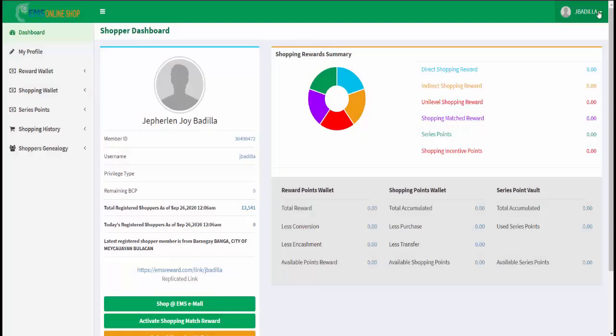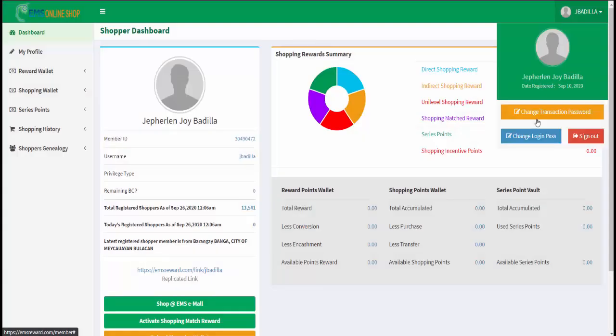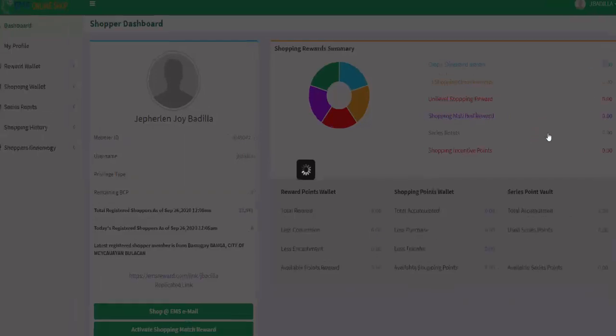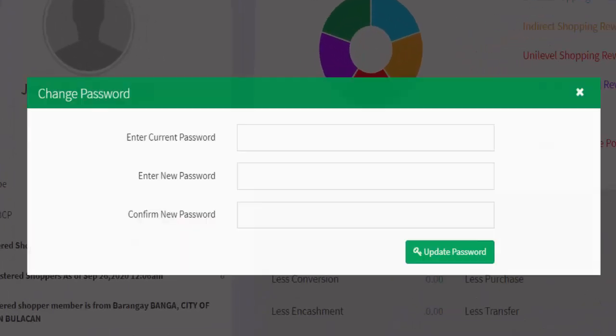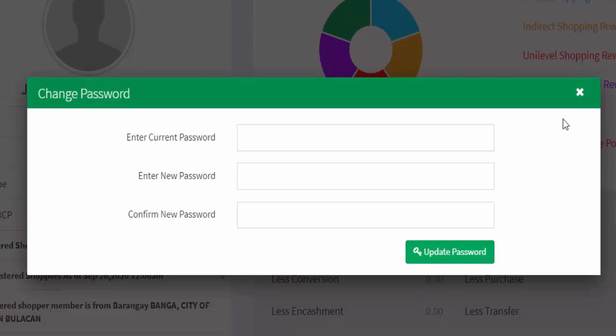Now to change your login password, click the change login password button and a popup setting will appear. Same as with transaction password, input your desired login password and click update password button.